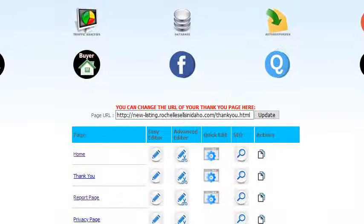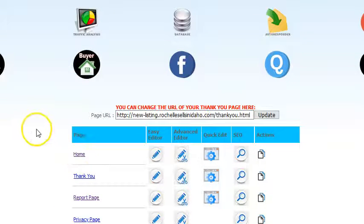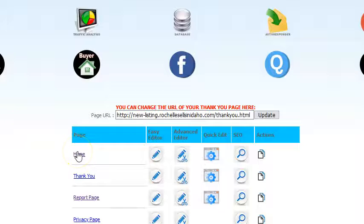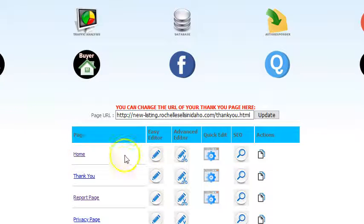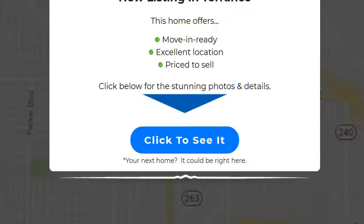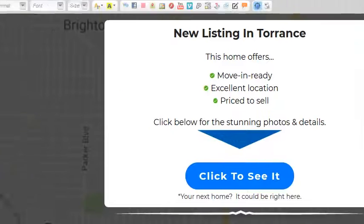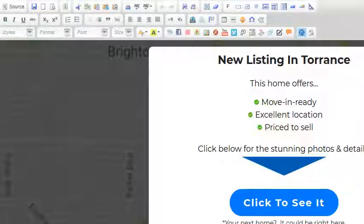Here I am in the editor area, and there are three parts to the page. The home page is where we send traffic initially, like I just showed you in that mobile viewer. So I'm going to start here and just click the advanced editor, and this editor opens up here.